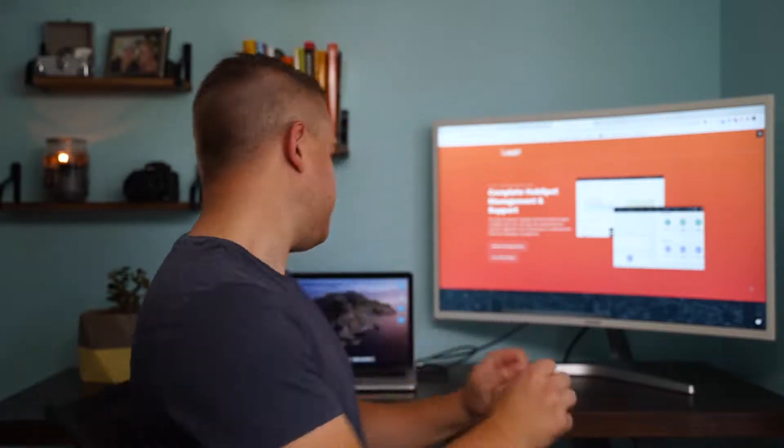Welcome to another one of our HubSpot tutorials. This is CJ with The Gist. We're an inbound marketing and growth agency and certified HubSpot solutions partner based in Buffalo, New York. Let's dive in.